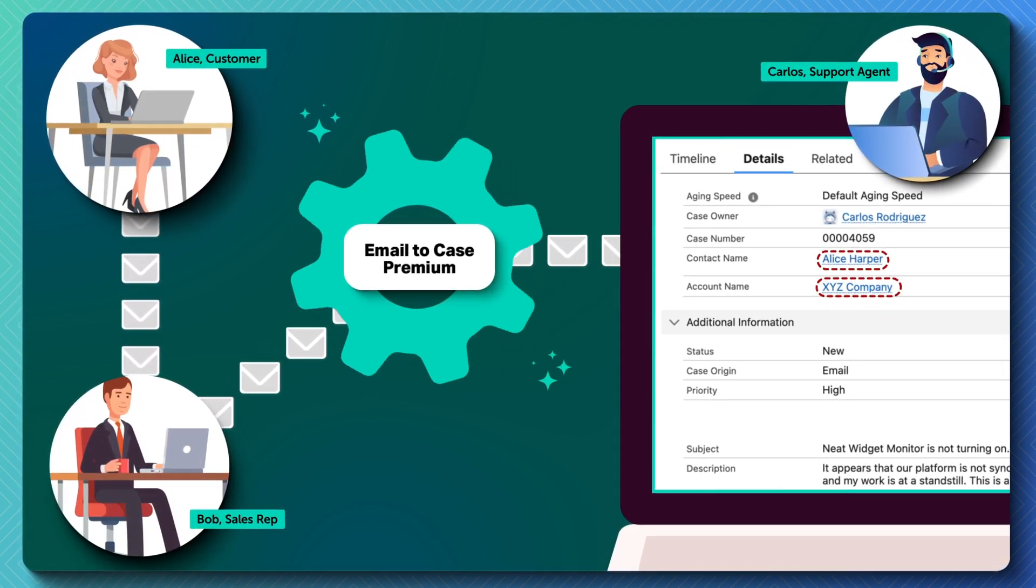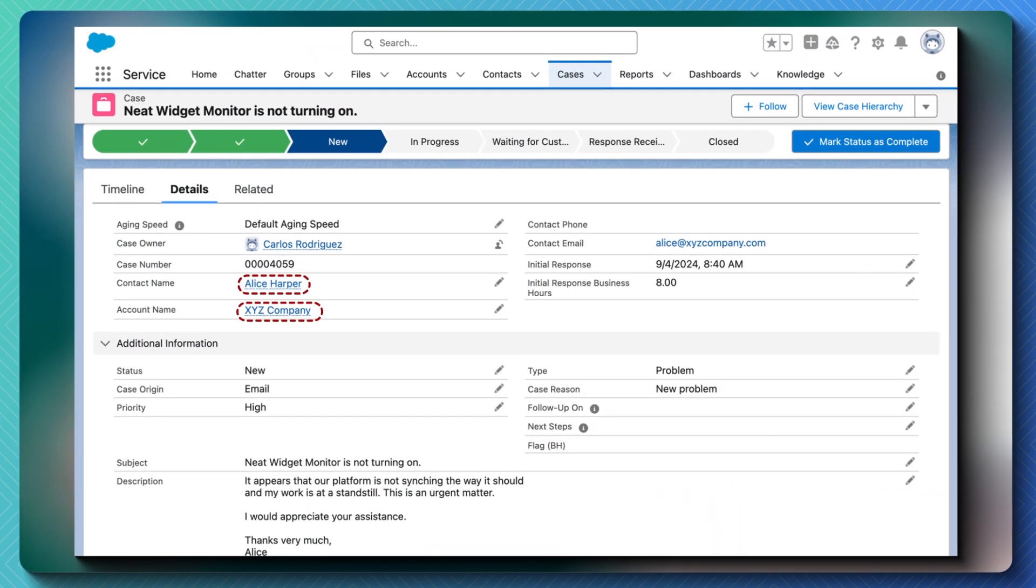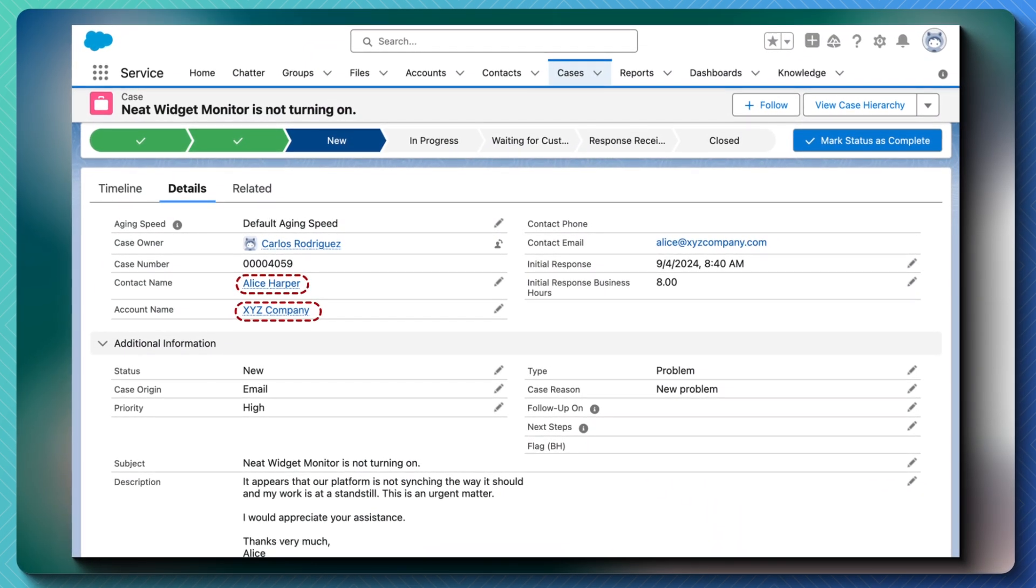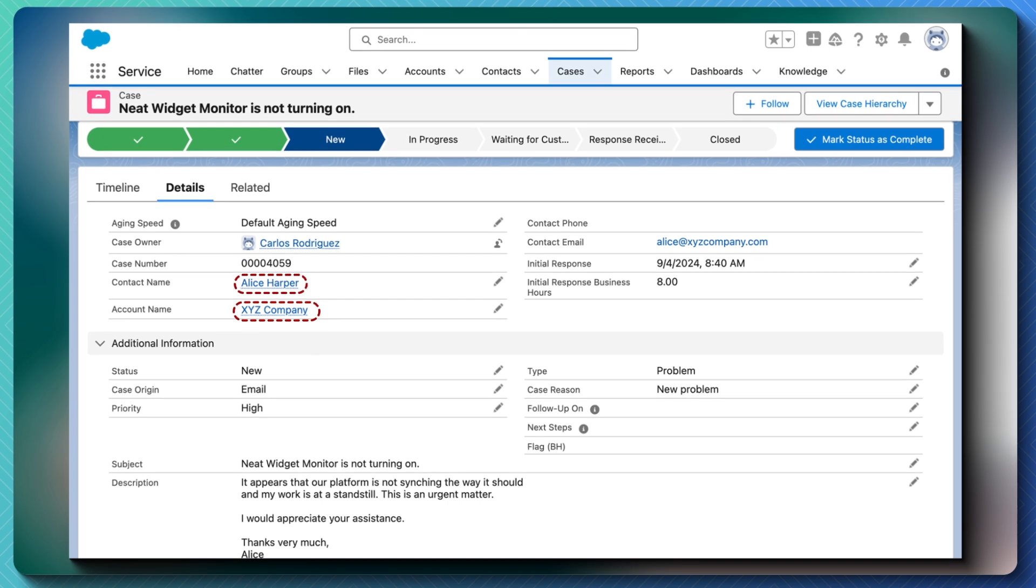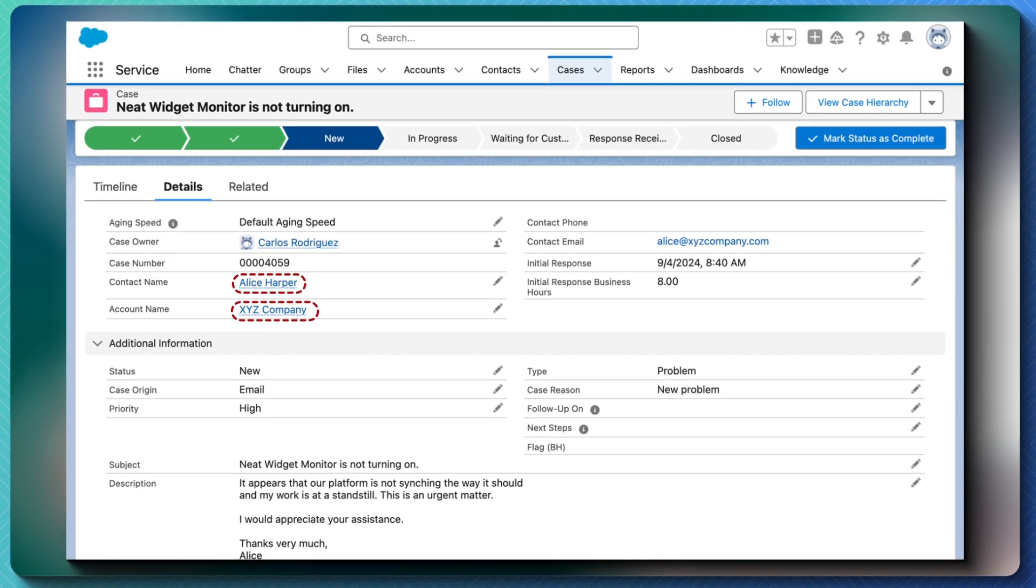It will be associated with the correct account record, so auto-response rules and any service entitlements or SLAs will be respected.